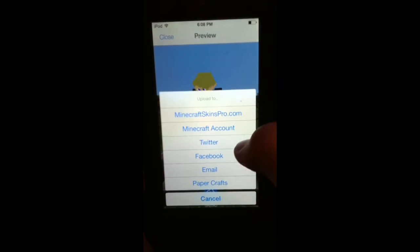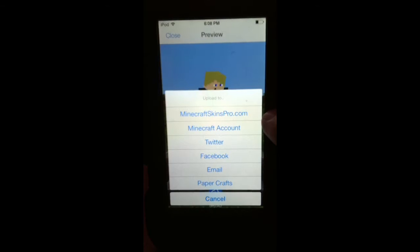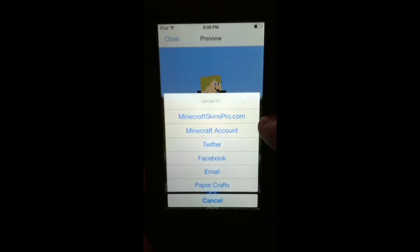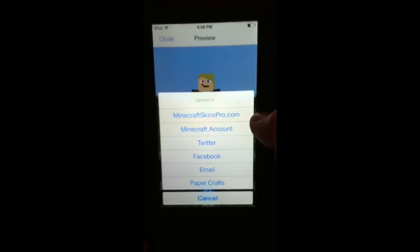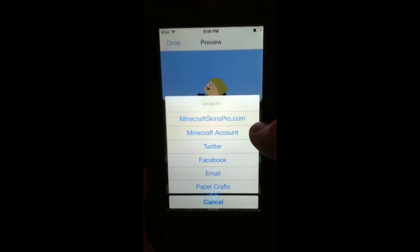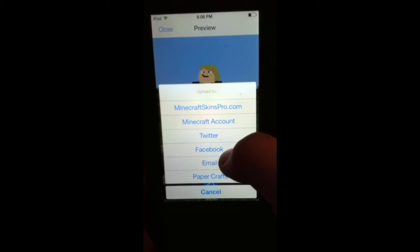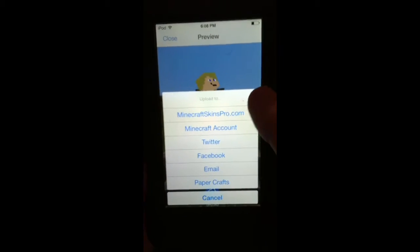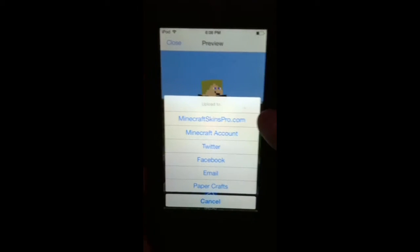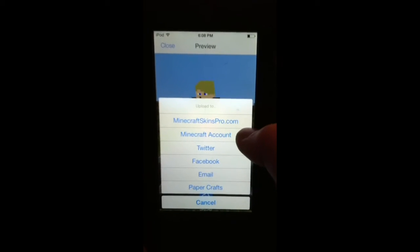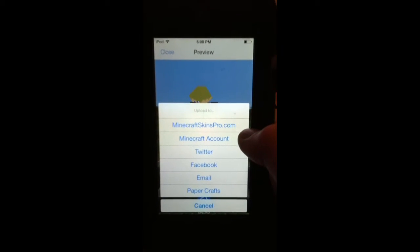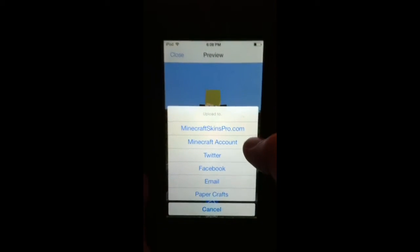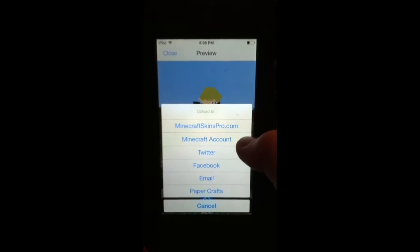And Twitter, and Facebook, and email, where you can post, or send your picture to someone. And then, PaperCrafts. And PaperCrafts is another app of the same company's, which I might review at a later date.